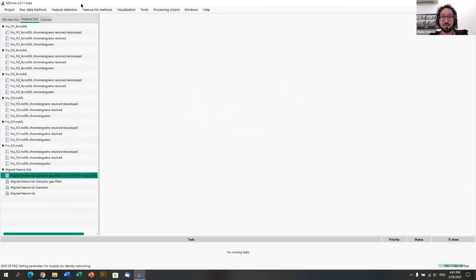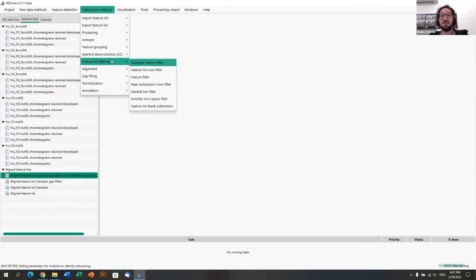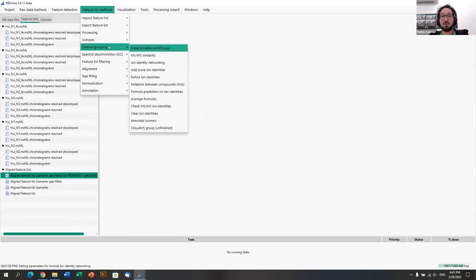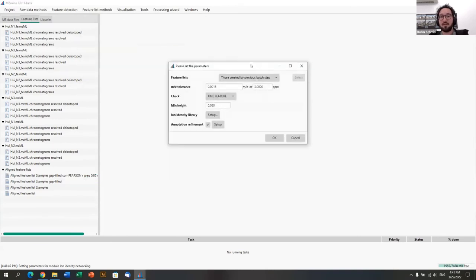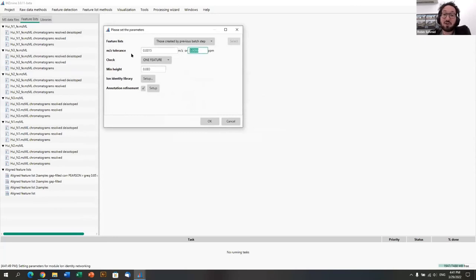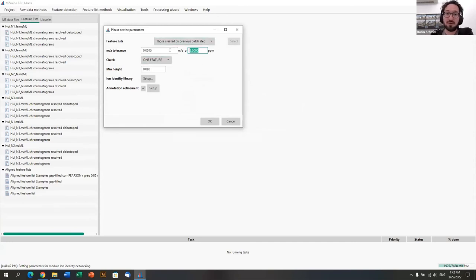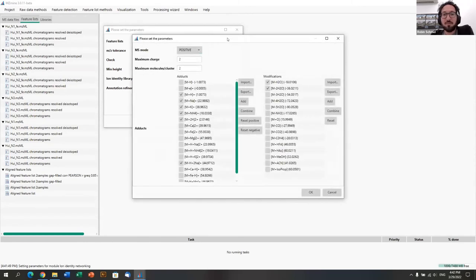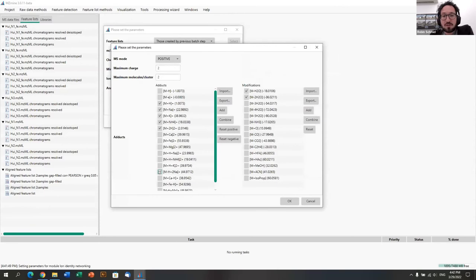The standard correlation grouping settings are usually quite good at differentiating between features that are slightly shifted and don't belong together versus features from different ions of the same molecule. We select the feature list in the main window and apply the method — it's done quickly, creating a new feature list with grouped features.